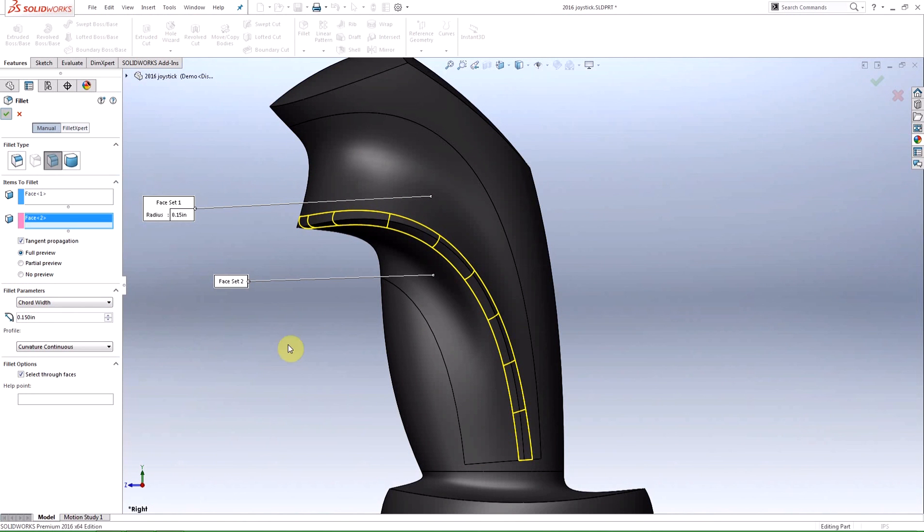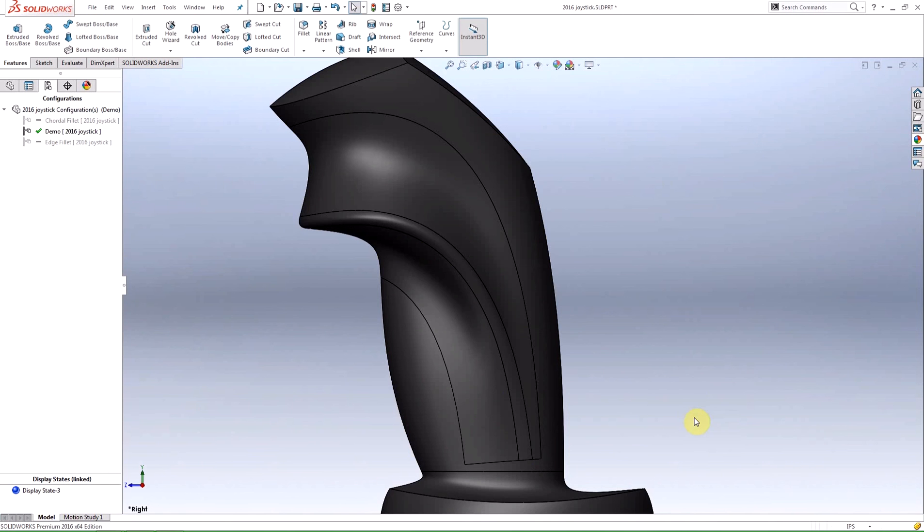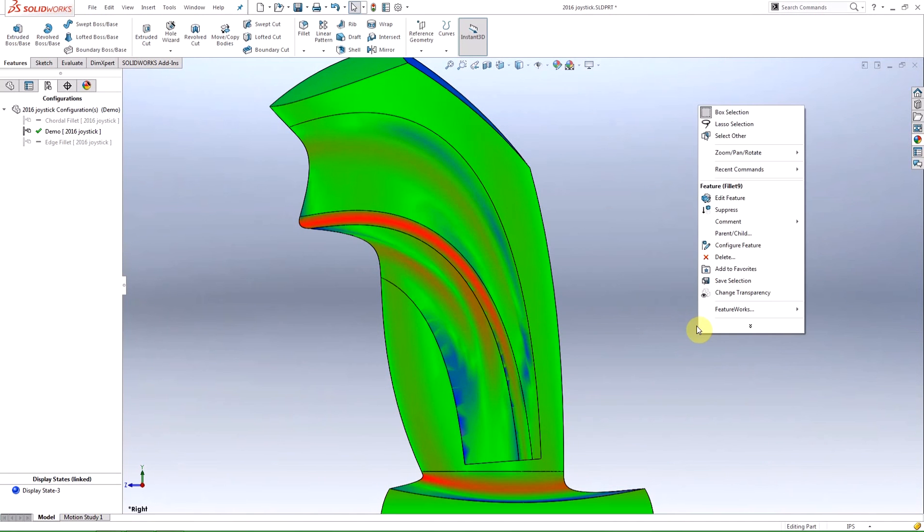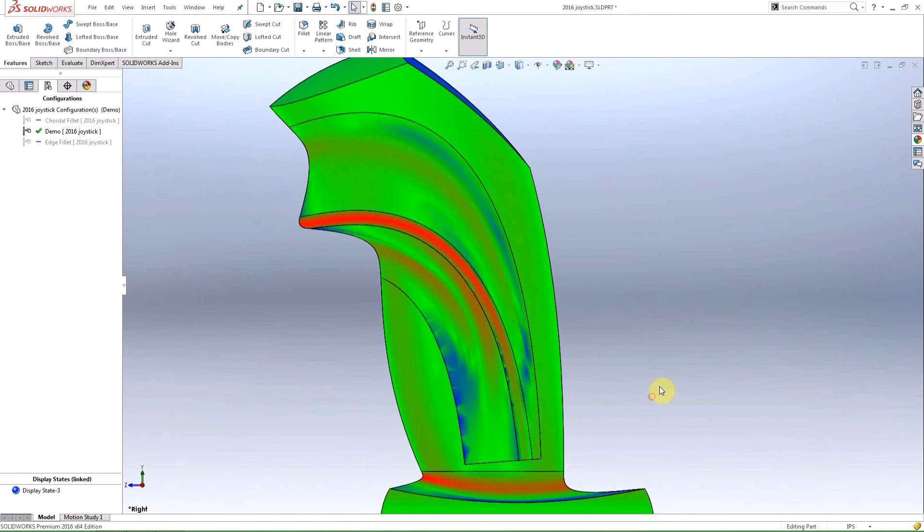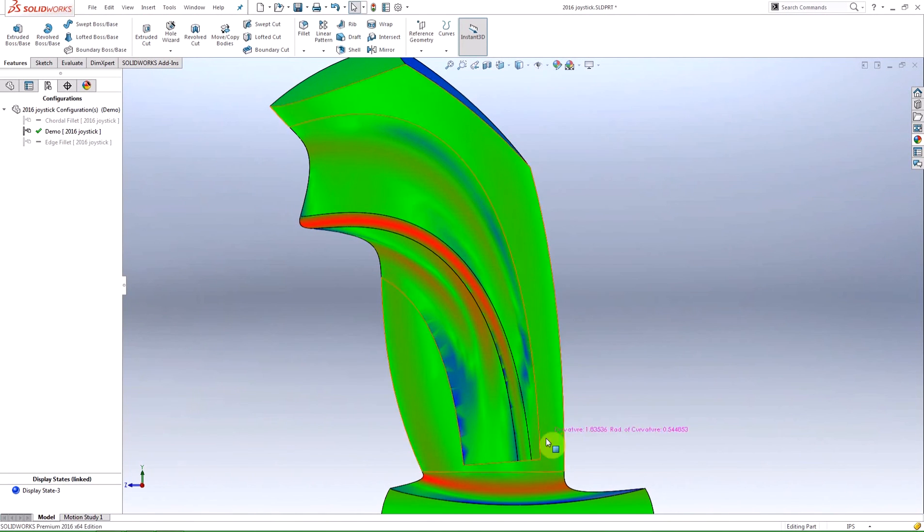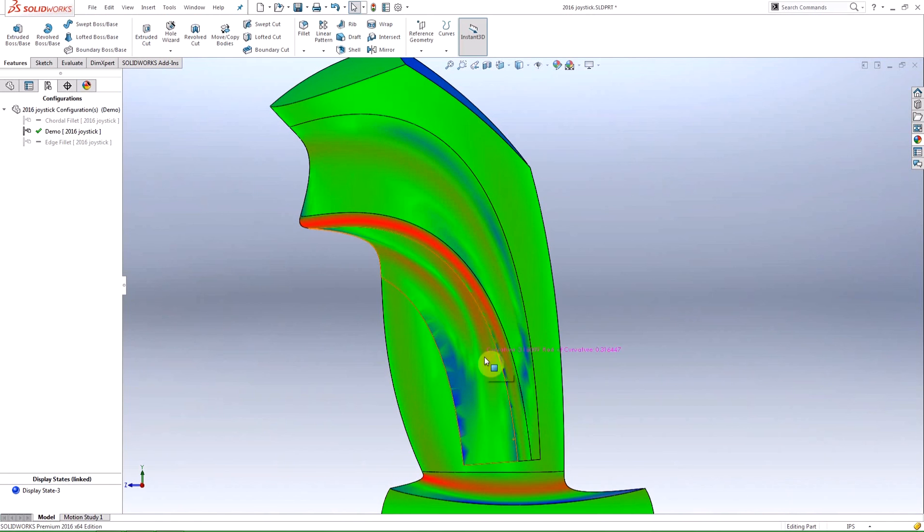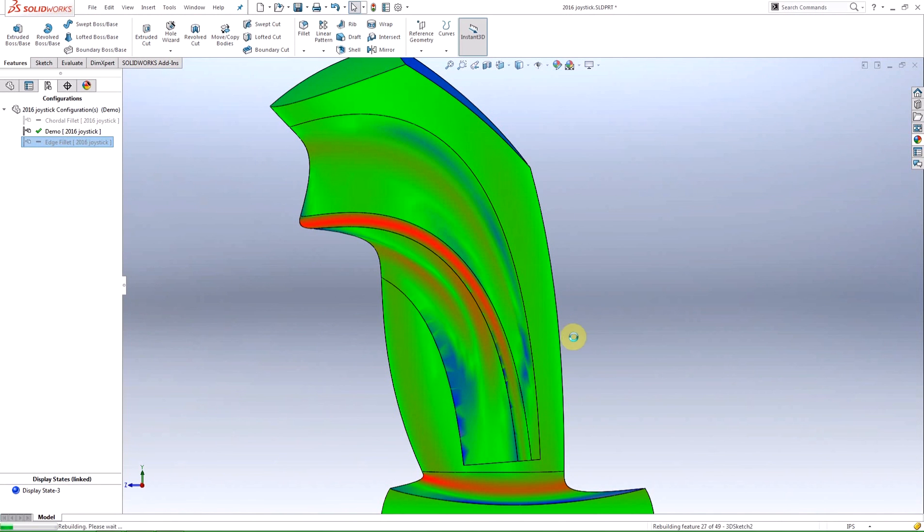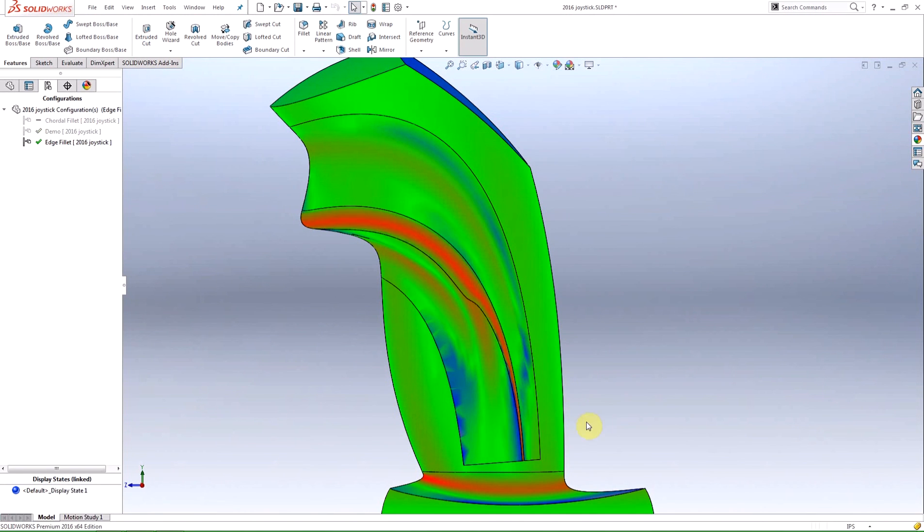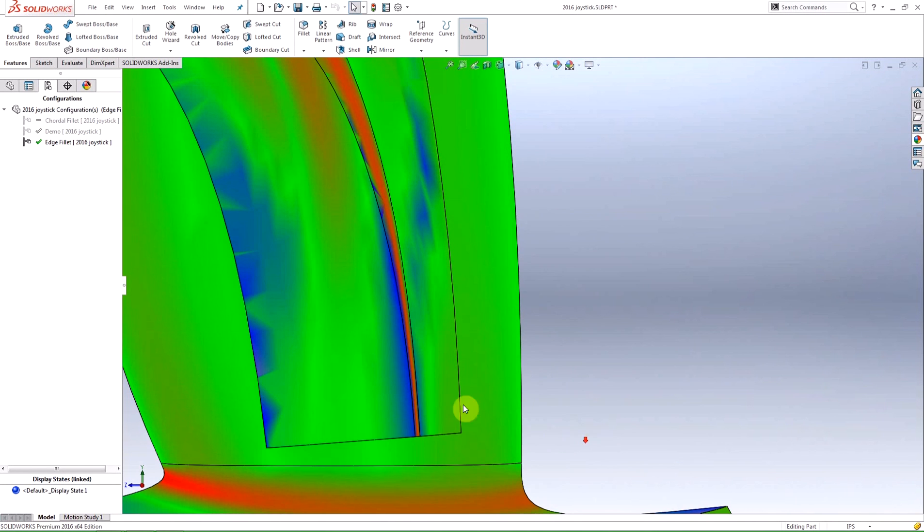Here's a comparison of the two features. As you can see the cord width fillet has a smooth transition along its length, and the bottom of the fillet is all green. But with the edge fillet you can see the abrupt changes in curvature as the color changes from red to blue.